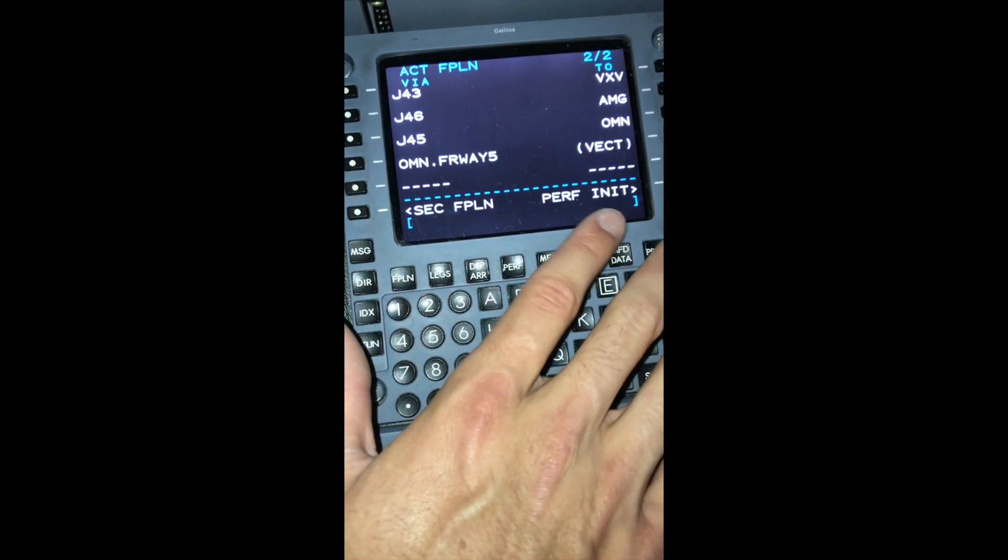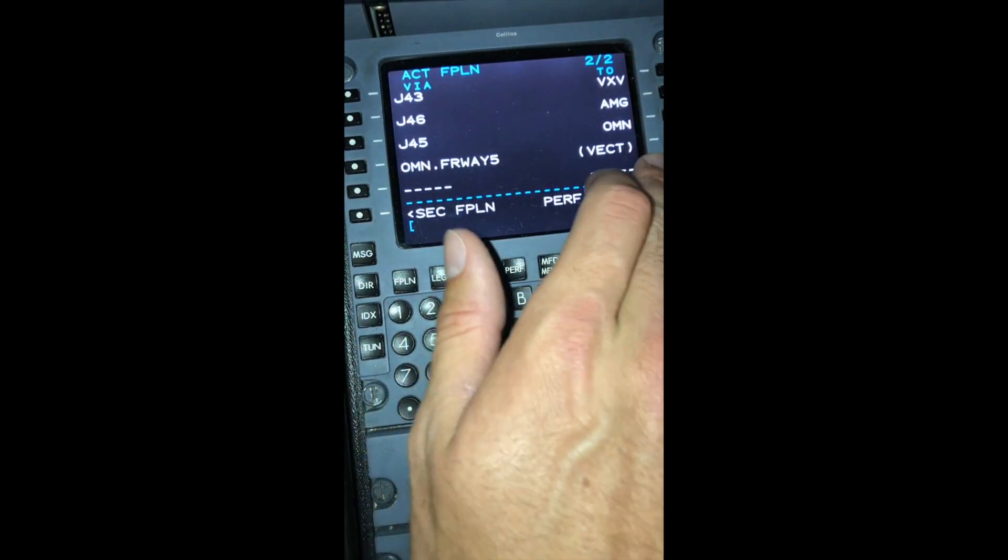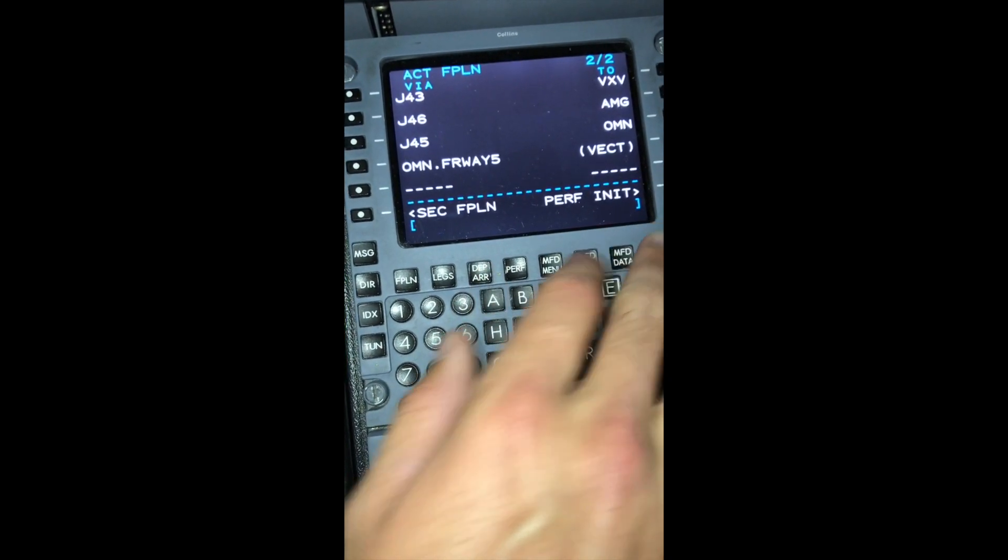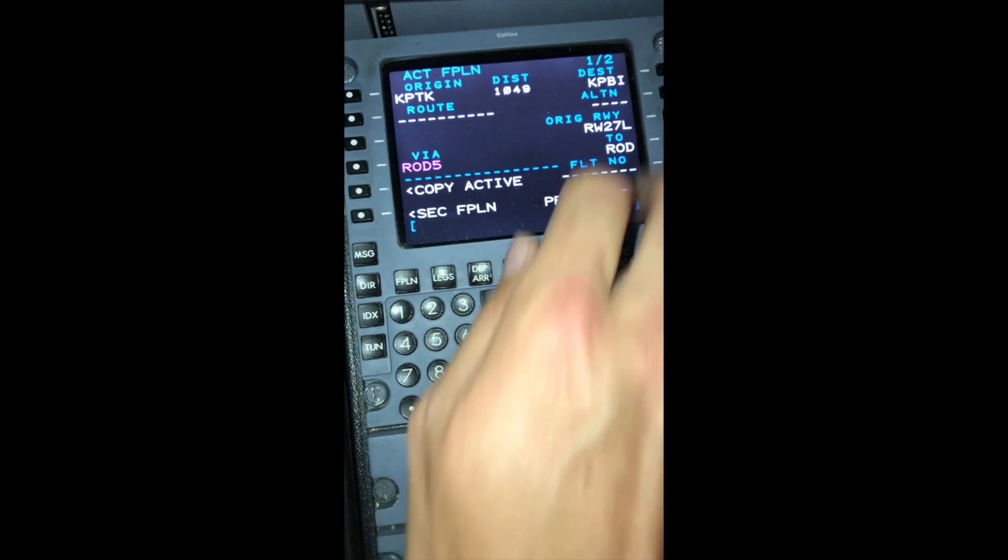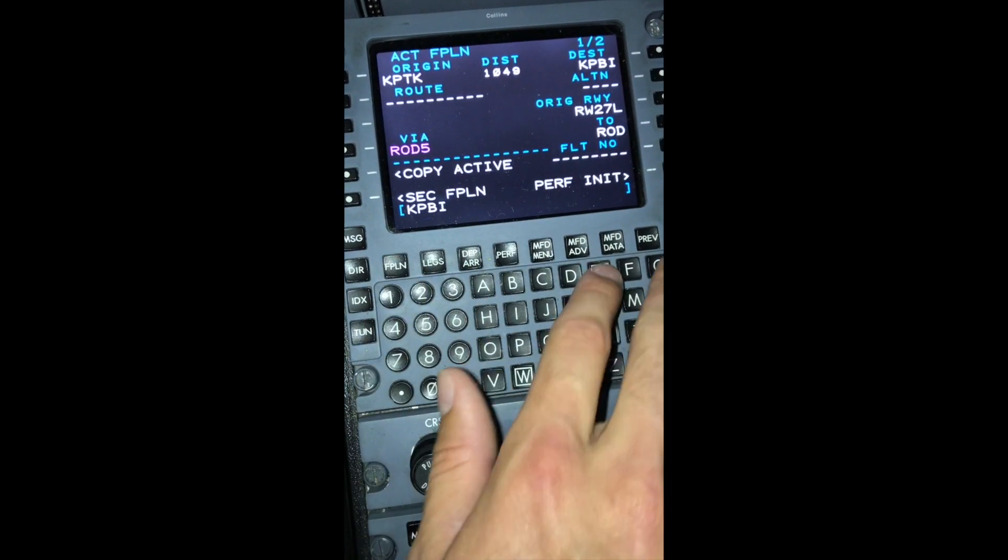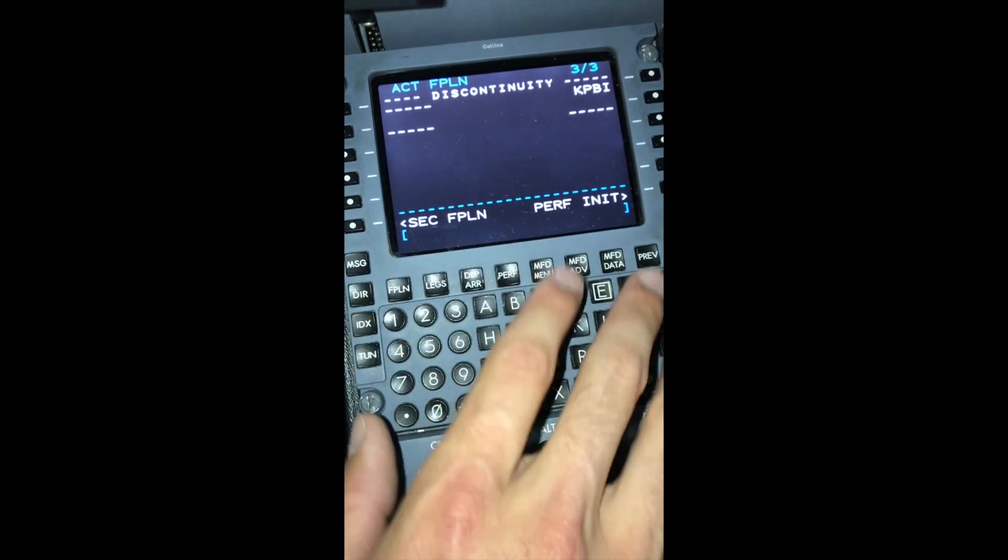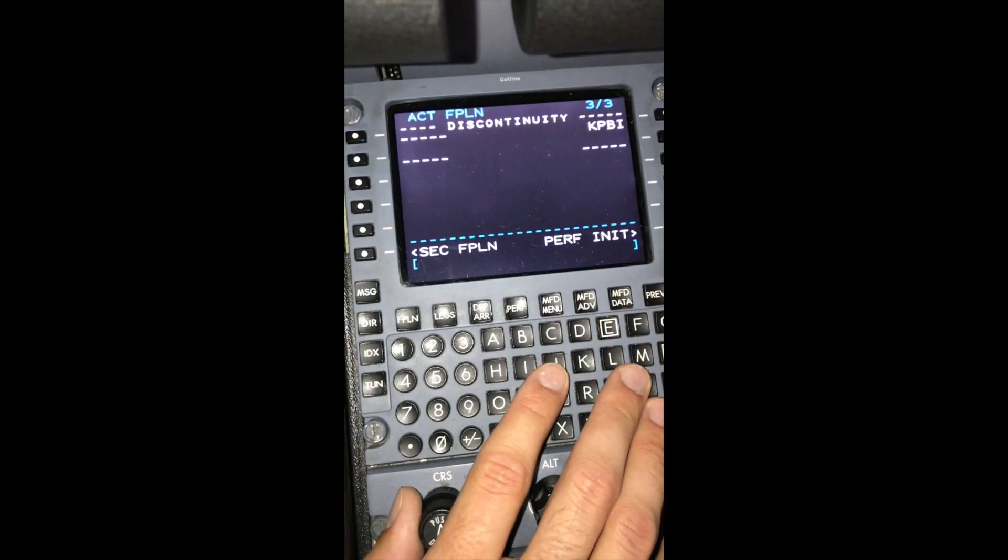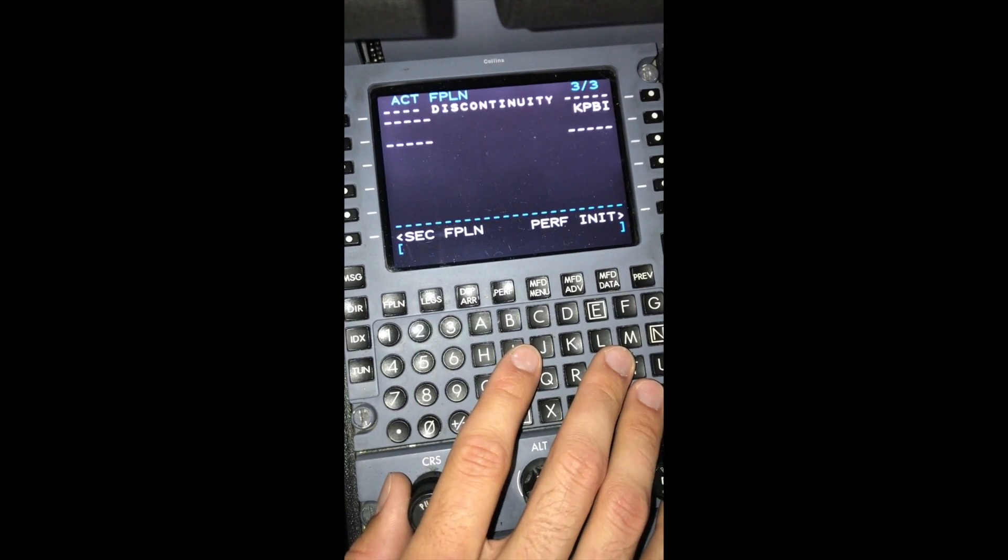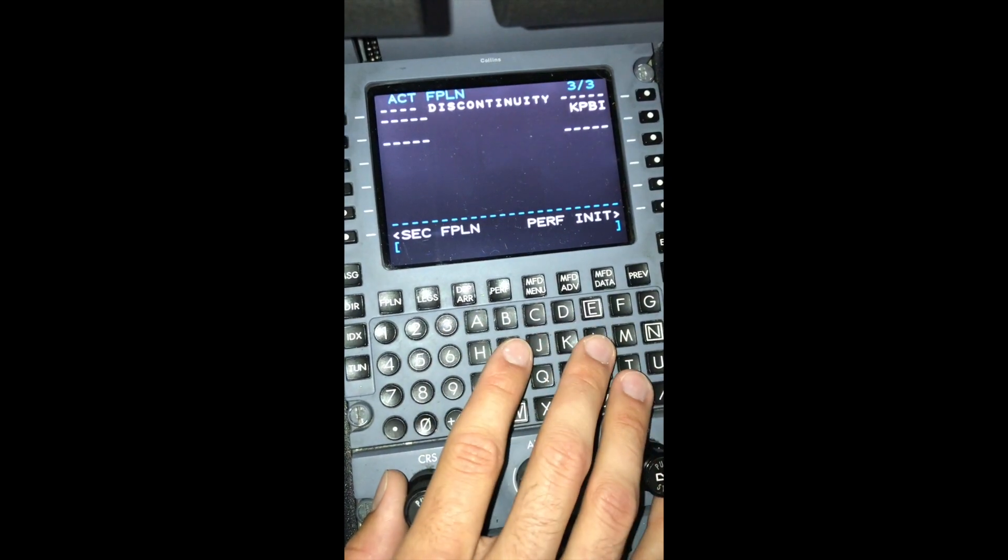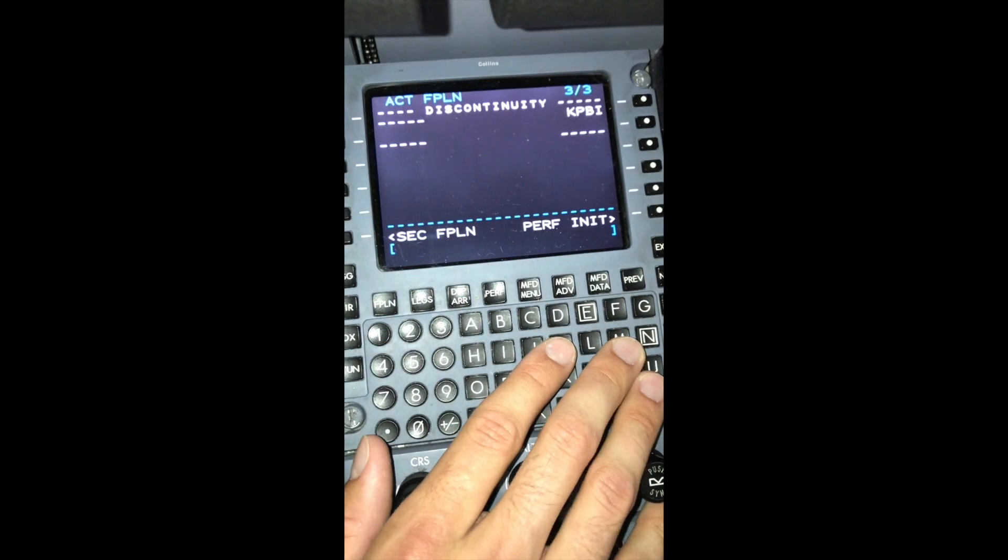The FMS unit is smart enough to know that where you want to go is Palm Beach, because we told it that's where we're going in our flight plan. But if you want, you can put Destination Airport into the flight plan. Now, since we don't know what runway we're using down in Palm Beach, we will not put an approach in at this point.